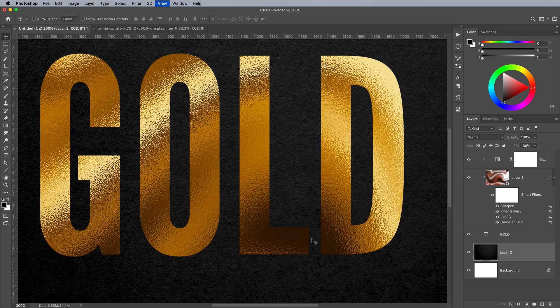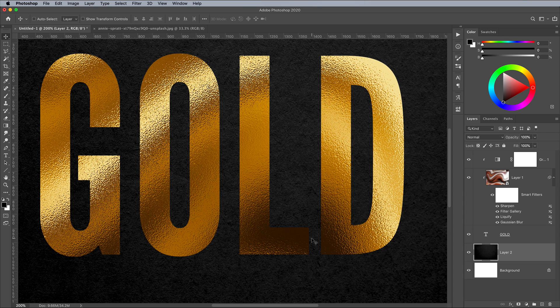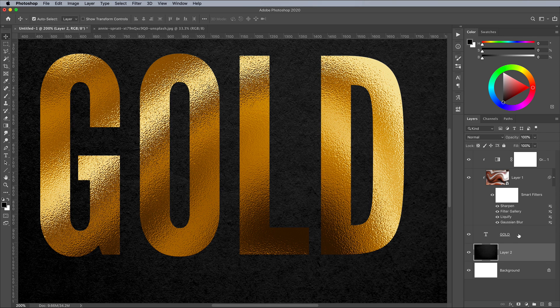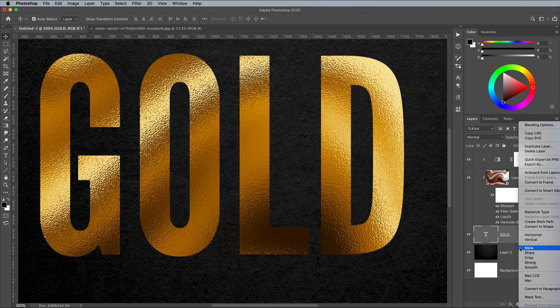Next, let's distort the edges of the text a little to remove the clean digital appearance. First convert the artwork layer into a smart object.